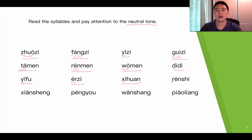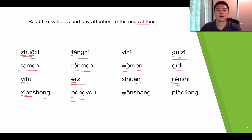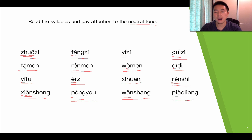Xi-huan (喜欢), ren-shi (认识), xian-sheng (先生), peng-you (朋友), wan-shang (晚上), piao-liang (漂亮).